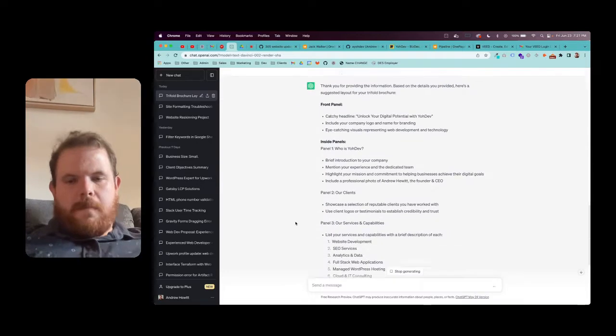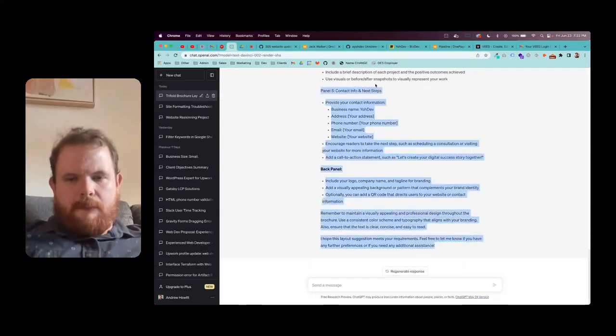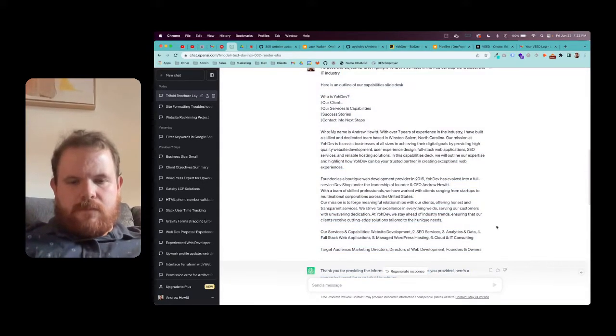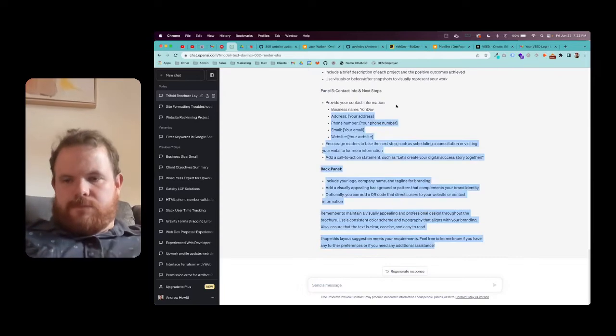And boom, look at that. A full-blown layout, ready to roll.